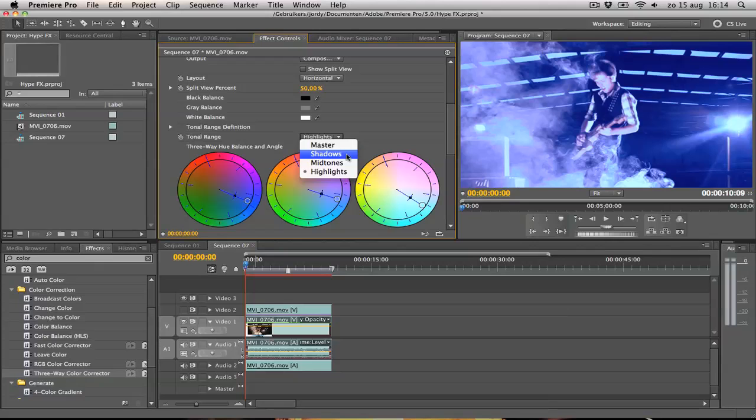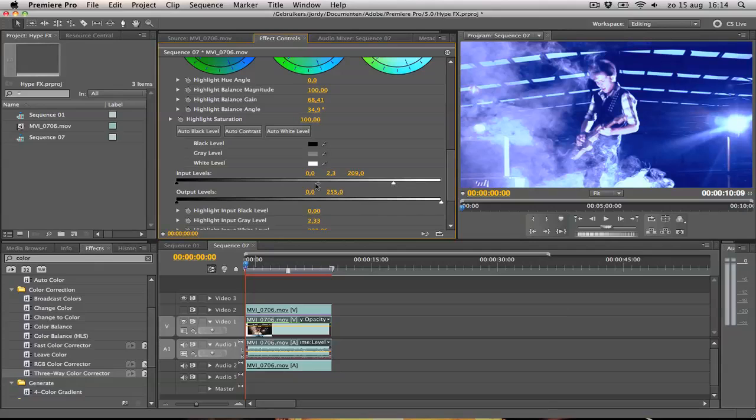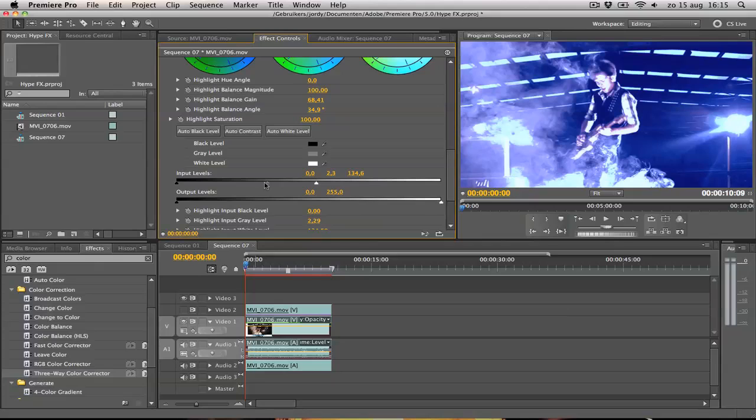I have selected Highlights. So what we're going to do, if you scroll down, you can see Input and Output levels here. We're going to give it some more contrast. And we can do this in the Input levels. So I'm going to change the whites. If I move this one up, the middle one to there. I just move it all the way to the left, so like that.